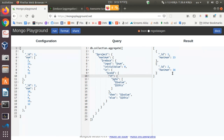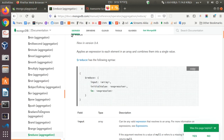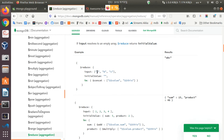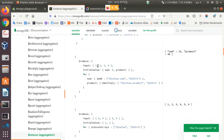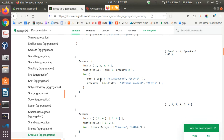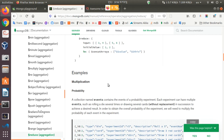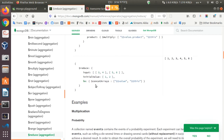We are just returning a number type here, but Reduce can return anything — any type, whether document, array, or string. If you scroll down in the documentation, you can see examples calculating string concatenation and performing multiplication and addition, ultimately returning a document. We should keep in mind that the return value type and the initial value type need to be similar. The documentation also shows concatenating arrays.